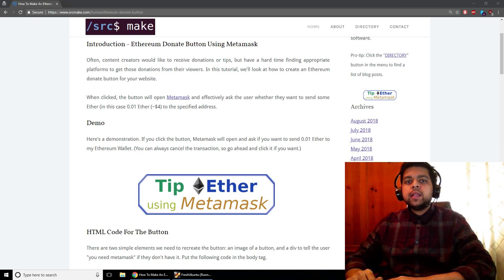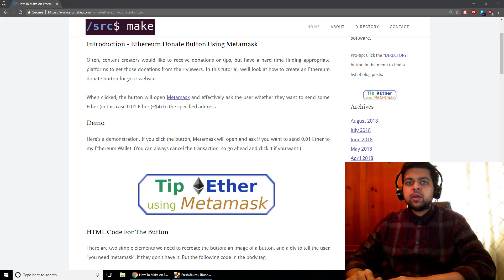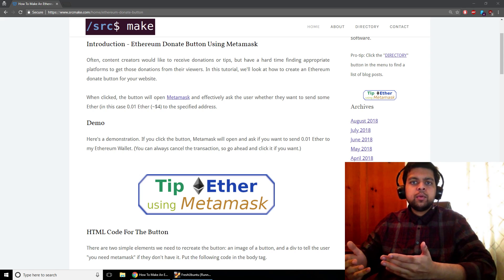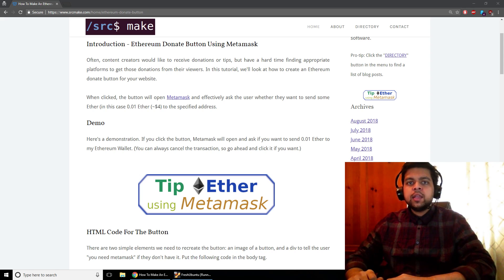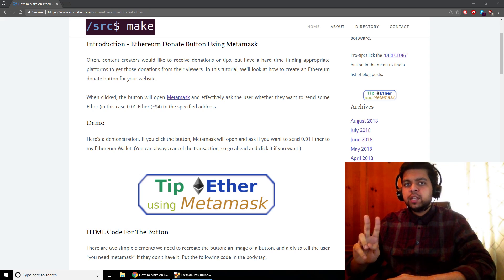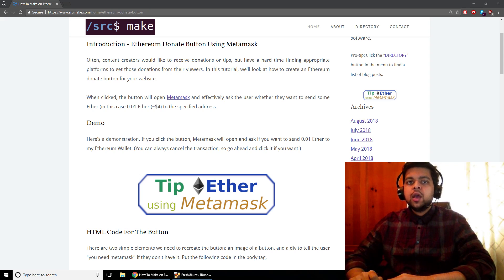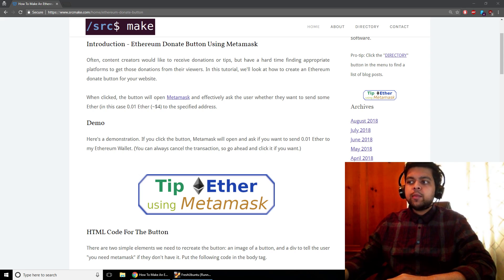Hey there, I'm Sourcemake and in this video I'm going to show you how to set up an Ethereum donate button for your website so that if your users want to send you some Ether as a tip or a donation, they can do so with two really simple clicks on their web browser. So let's go ahead and do the demo right now.